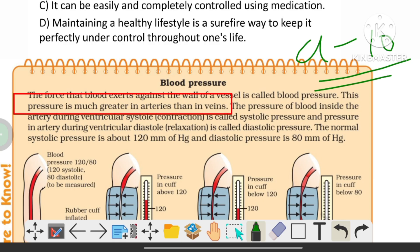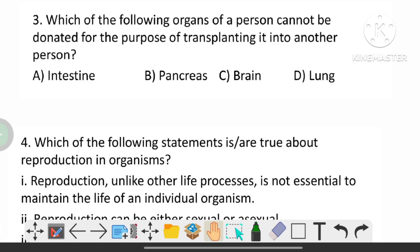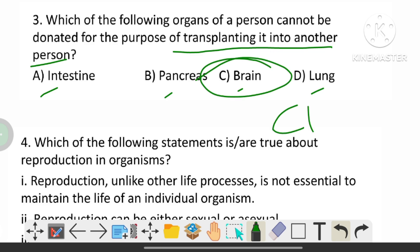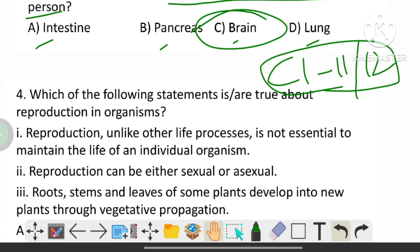Which of the following organs of a person cannot be donated for the purpose of transplanting into another person? The options are intestine, pancreas, brain, and lung. The correct answer is C, that is brain. You can get this from the class 11 or class 12 biology textbook.